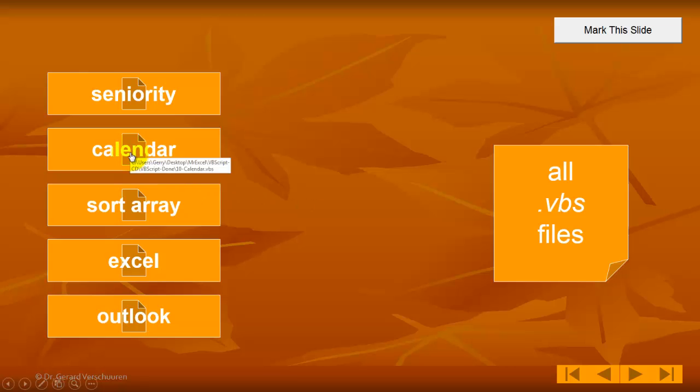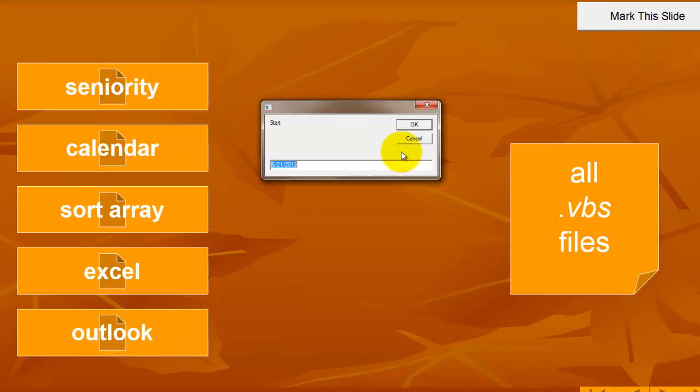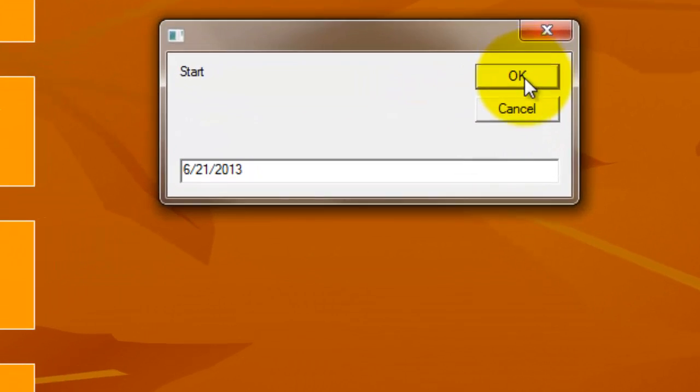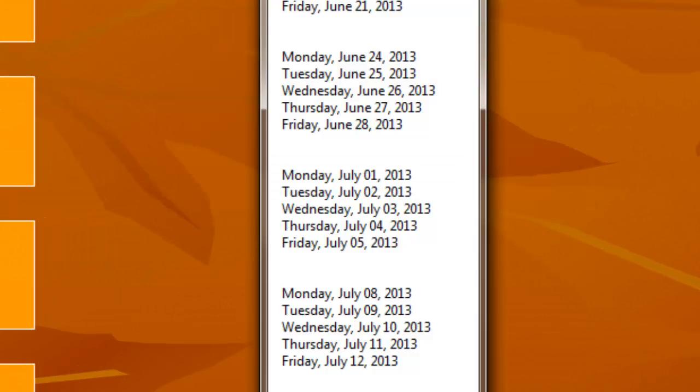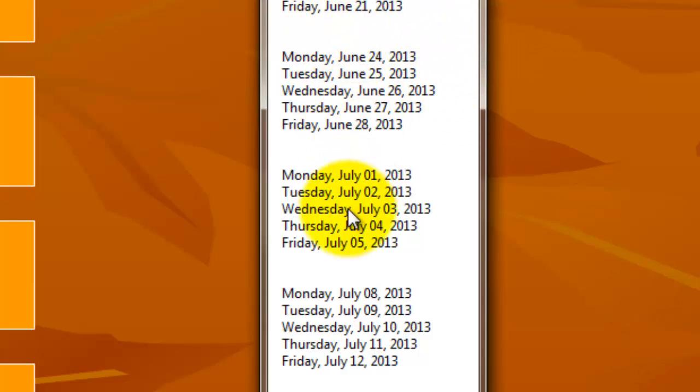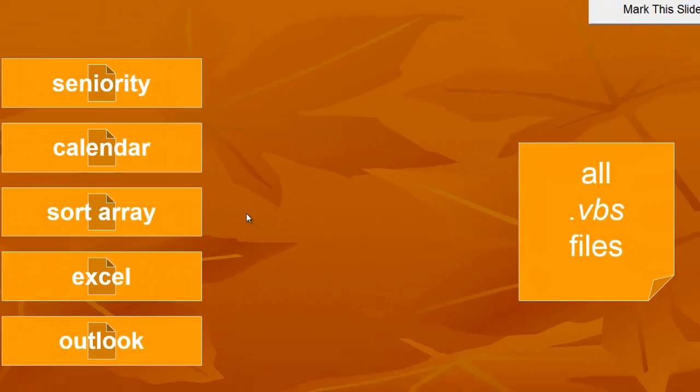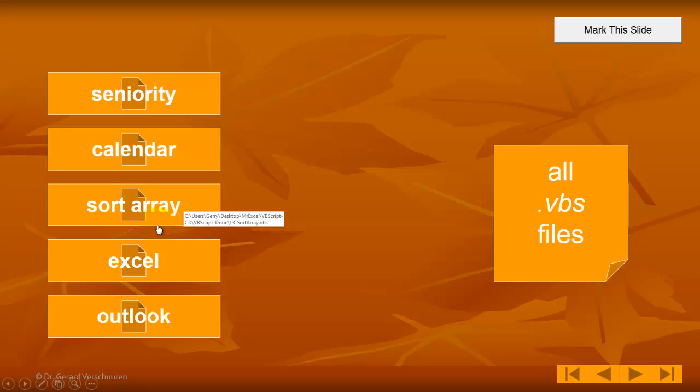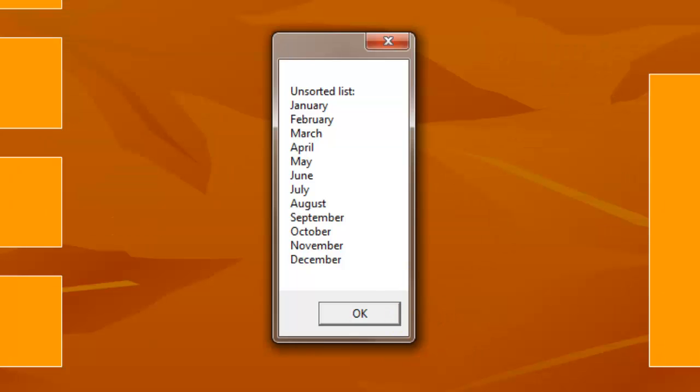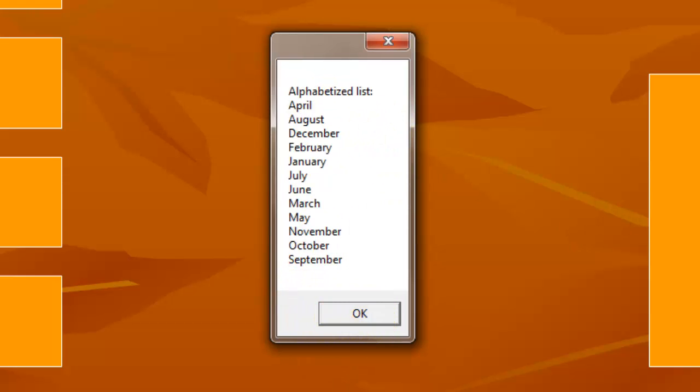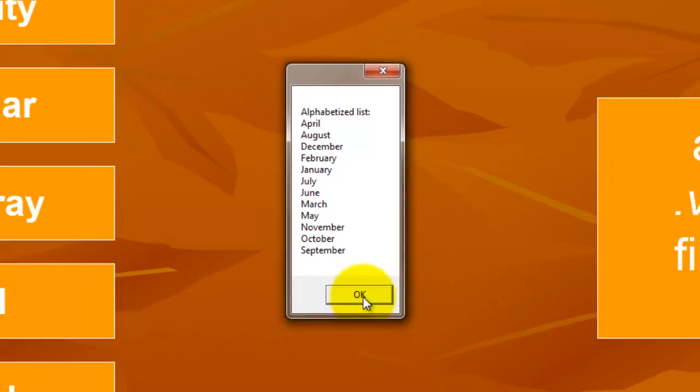A similar situation is done to start the calendar and it starts on June 21st in this case and it gives you every week what the calendar is. A very simple situation of a VBS file. Sort an array. It shows you first what the unsorted list is January through December and we are going to sort it alphabetically so it came up with the following list. It is a very simple sorting algorithm.